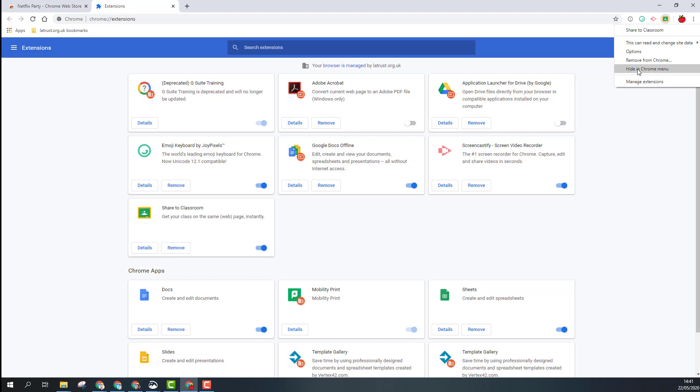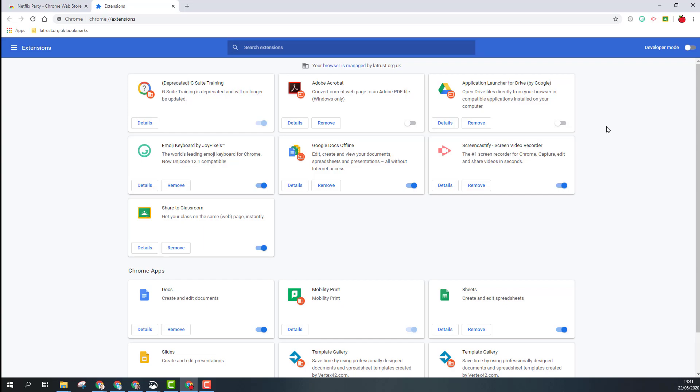This can help hide extensions to declutter your browser. So head on over to the Chrome store and start installing some useful extensions.